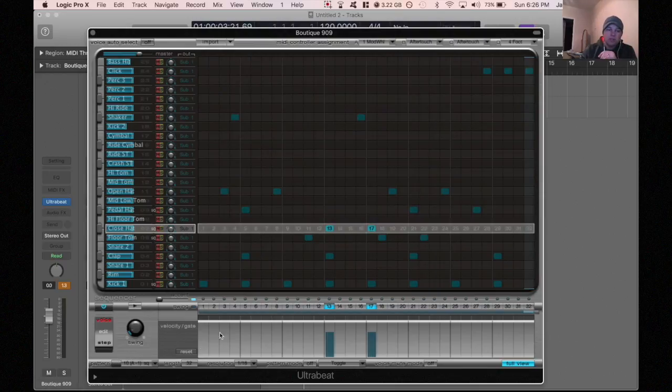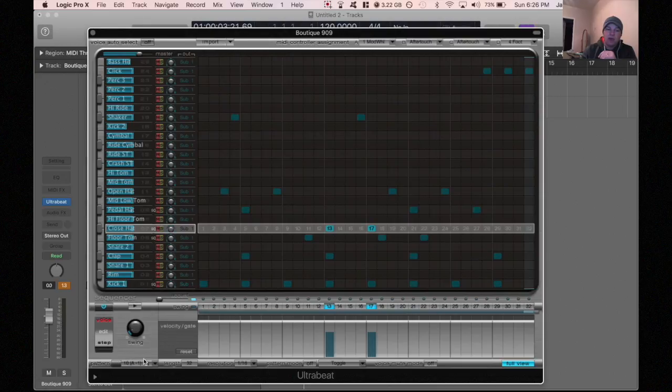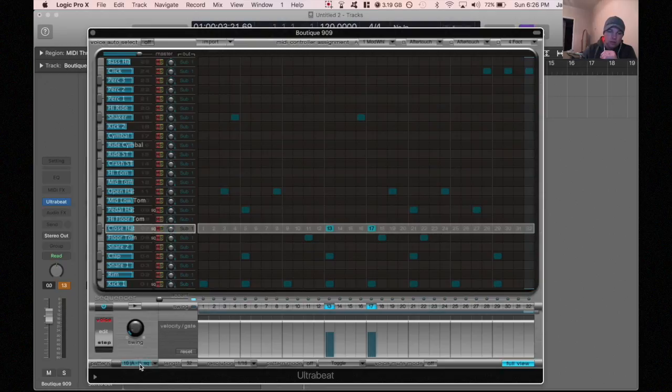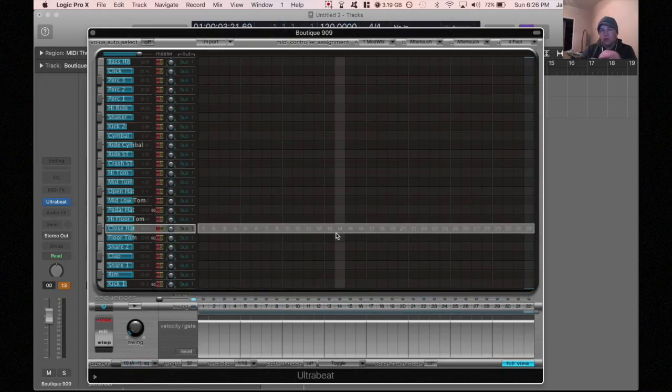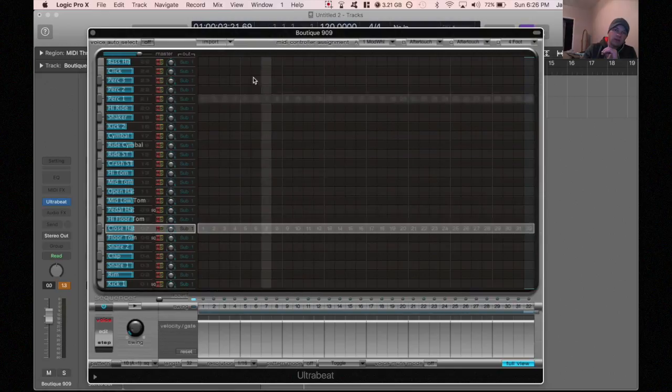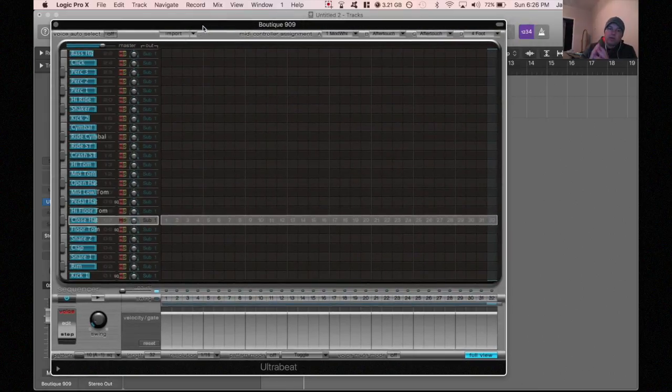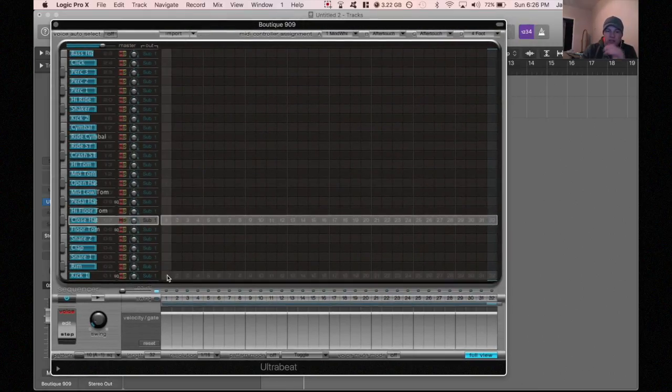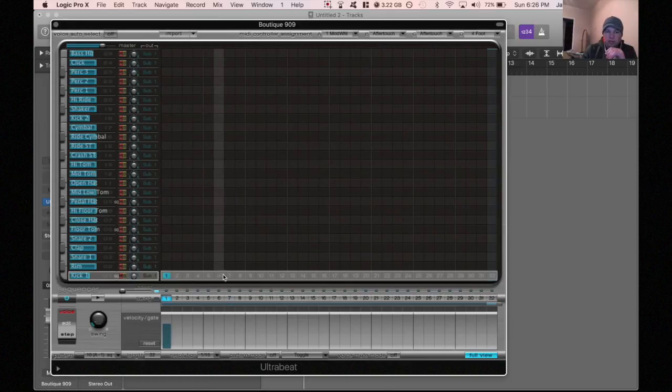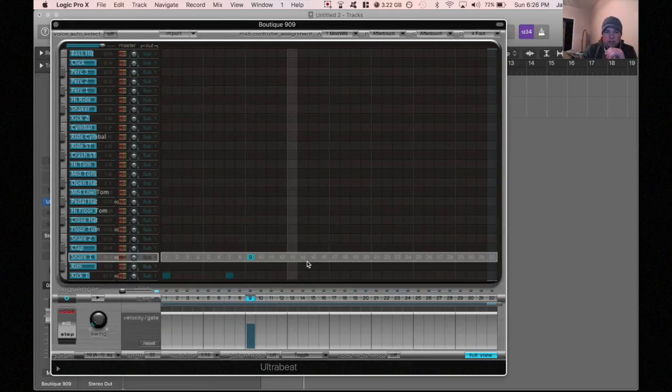The way that you do that is you go to this bottom left corner where it says pattern and you right click on it, whoops, right click on it and hit clear. And when you do it, it wipes the whole sequencer clear. Now, what's cool about that is now you can make your own beat. So now we have this 909, so I can start plugging in stuff. We'll just kind of see how this sounds.